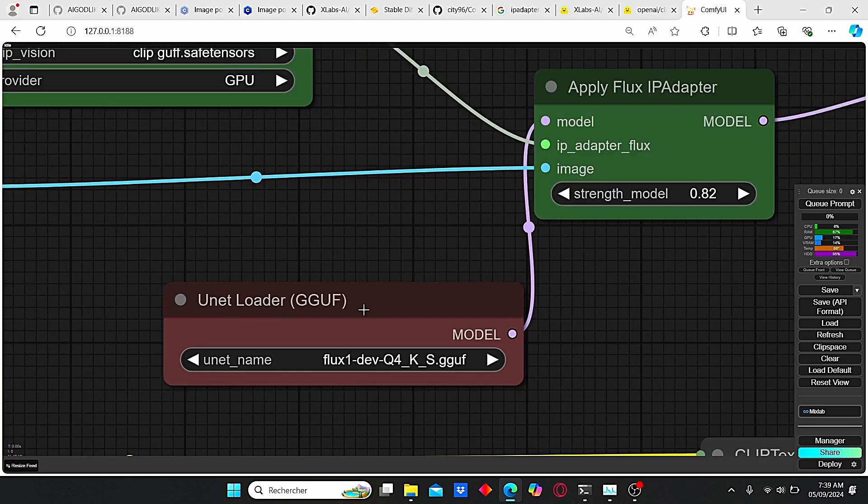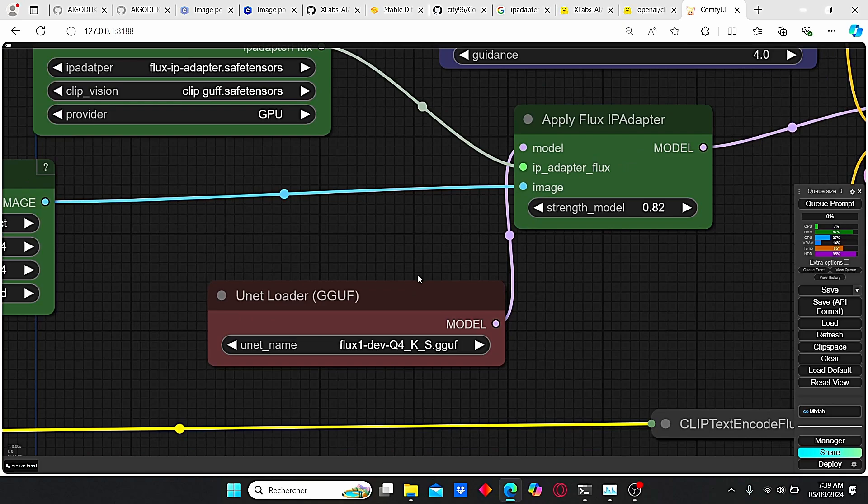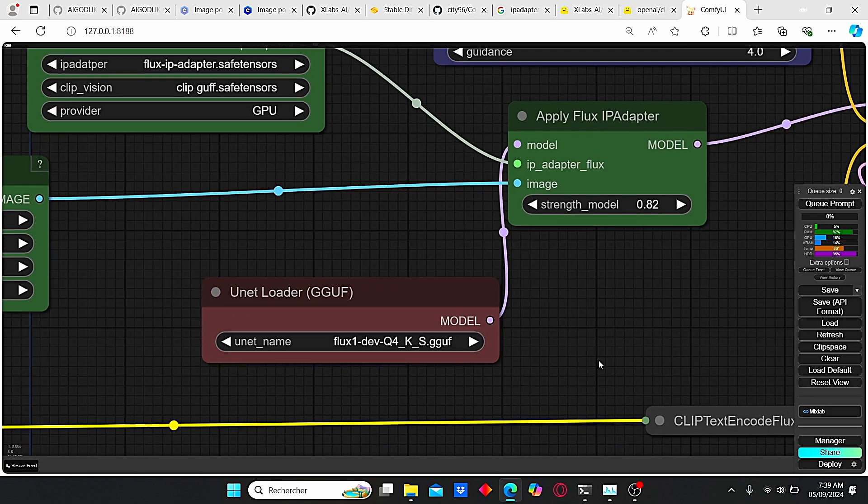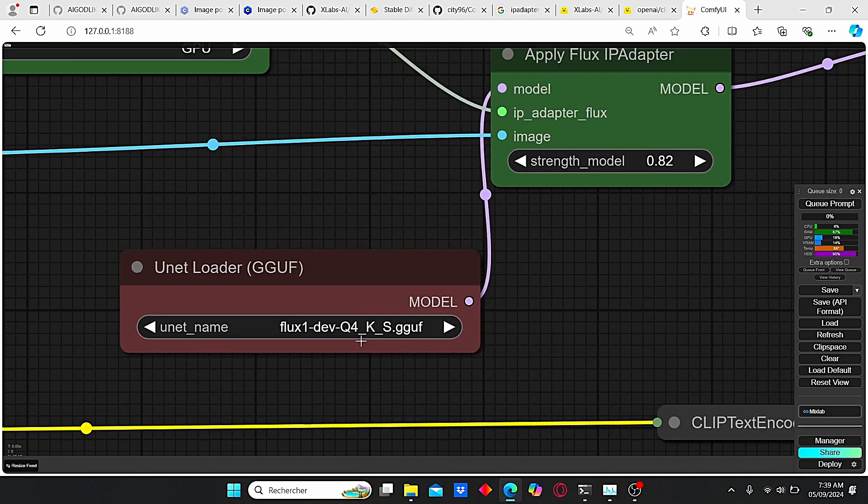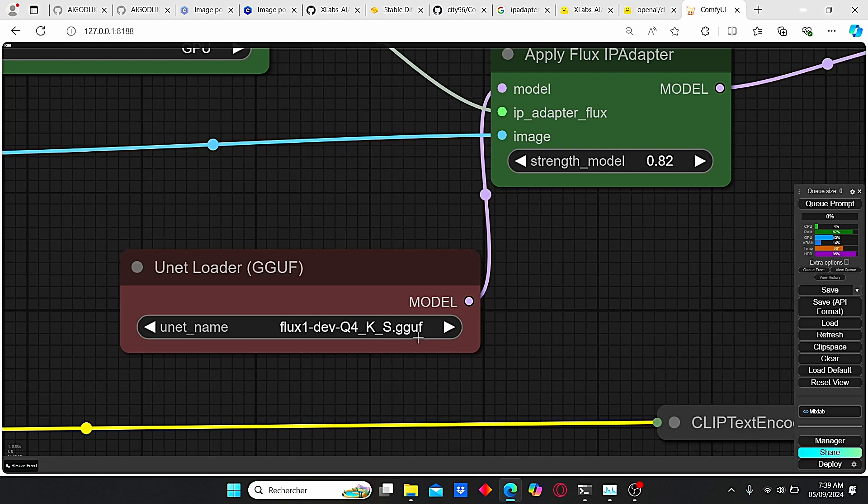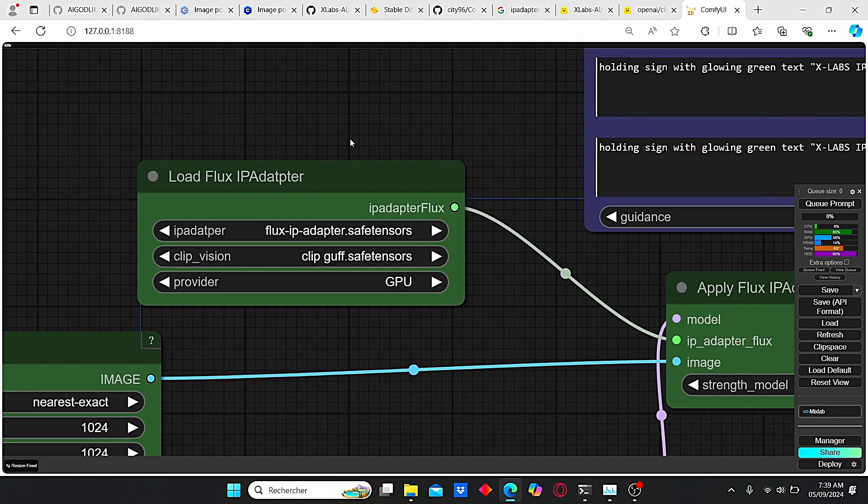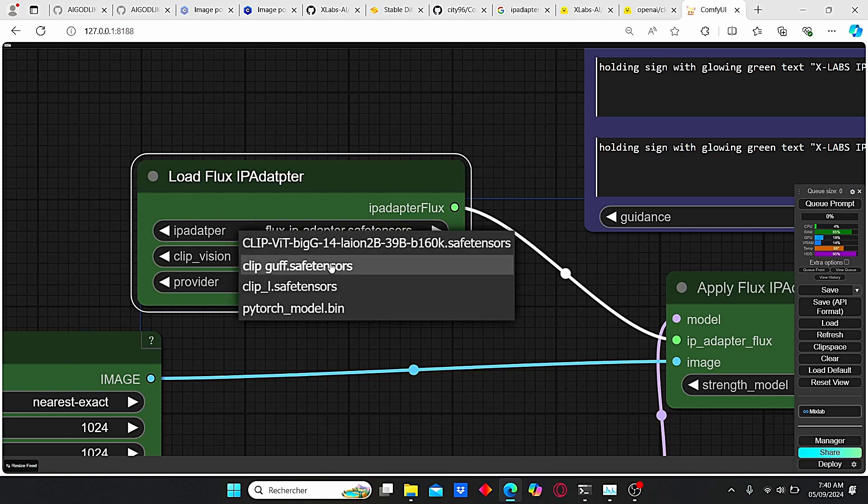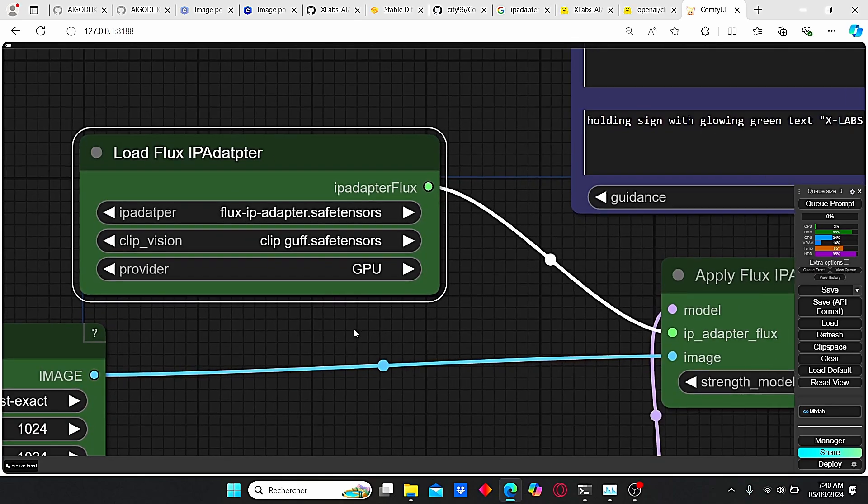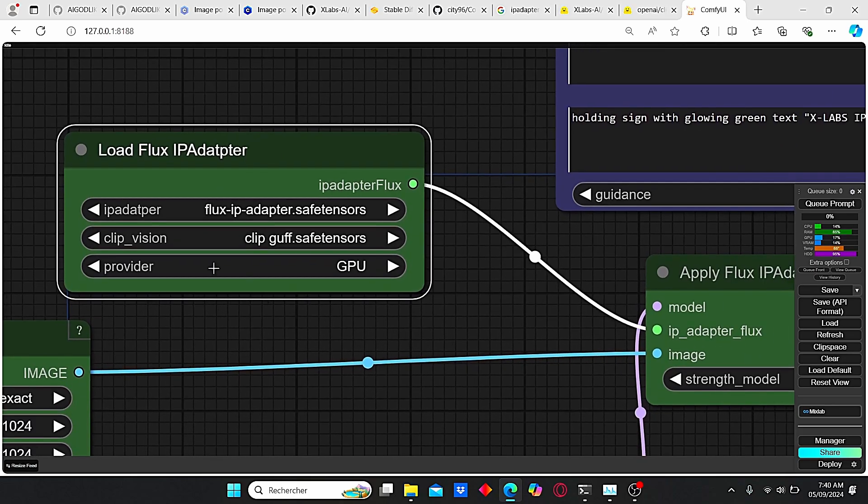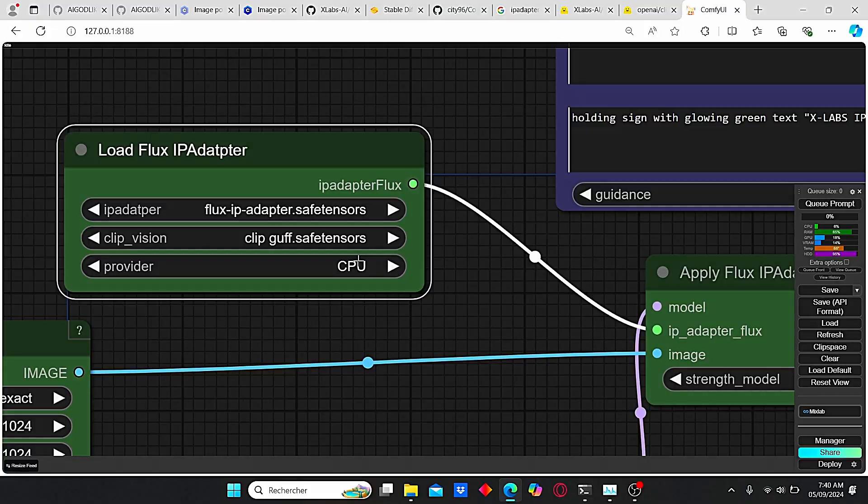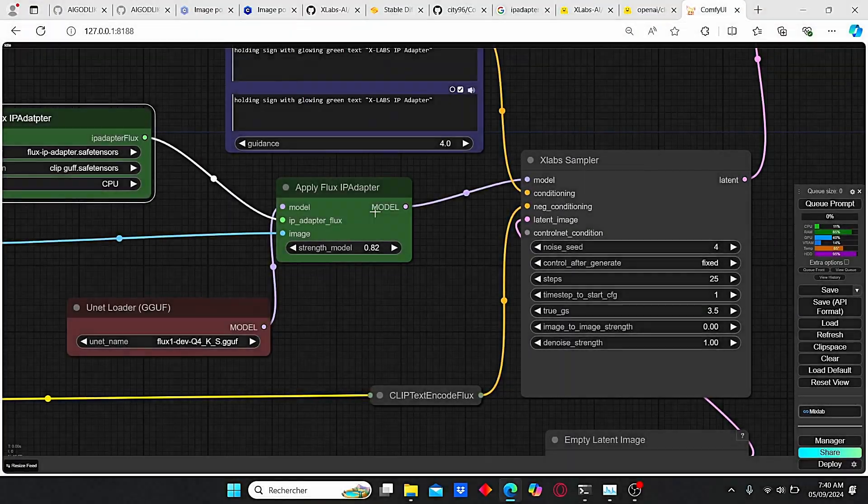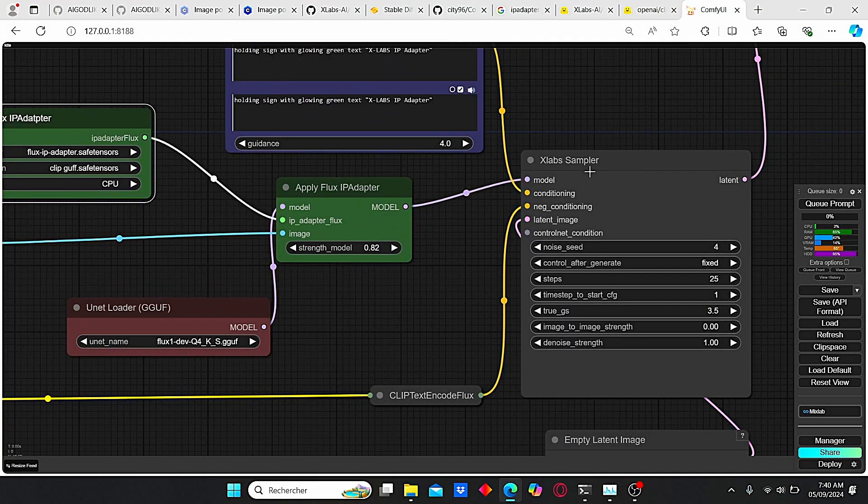Then you need to add the unit loader GOOF in order to load your GOOF model. I personally prefer working with this Q4KS version, which is the fastest for Comfy UI. The next node is the load flux IP adapter. Here you can find the downloaded model, just select it. And the clip vision, make sure to select this clip vision GOOF. For the provider, you can choose either GPU or CPU in order to load your model.